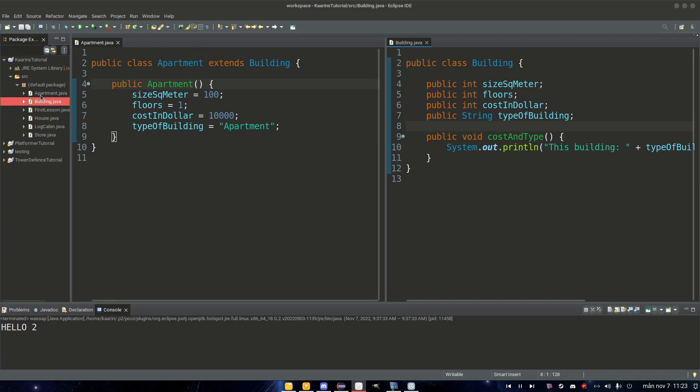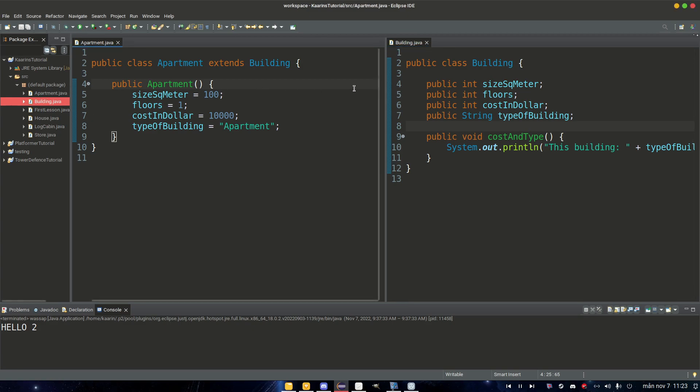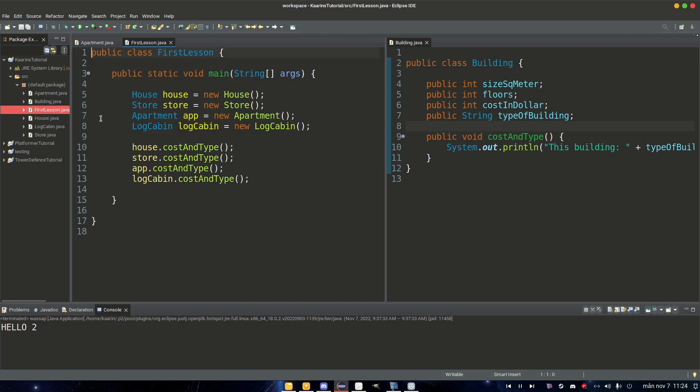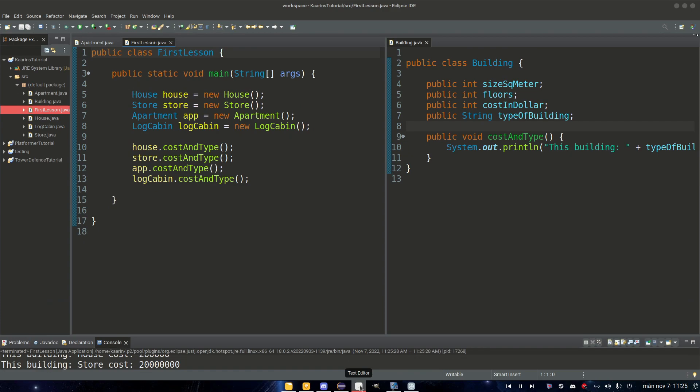We have our classes here from our previous episode. So let's go to our main class and I think that's FirstLesson. Yes it is. Private means that if we have a private method inside a class, only that class can use that method. Same goes for its fields.